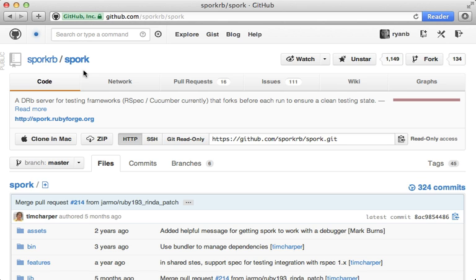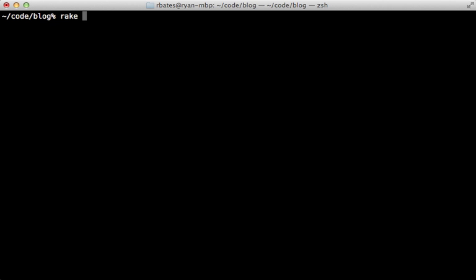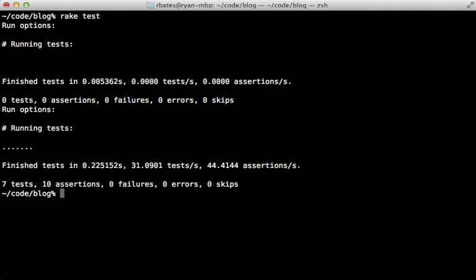Well that's it for this overview of various tools to quickly run Rails commands. If you're tired of sitting here waiting for your Rails app to load to run a command, give them a try. Thanks for watching.